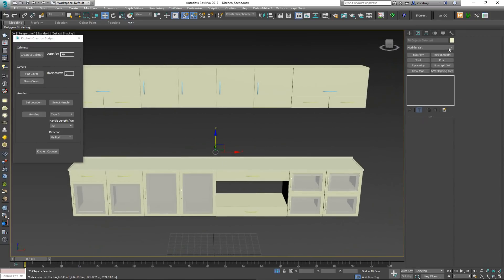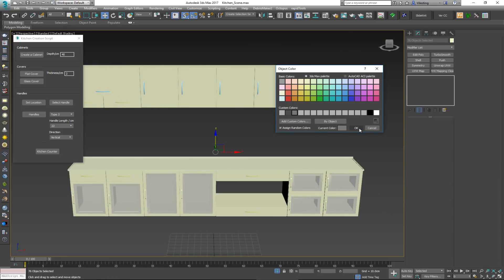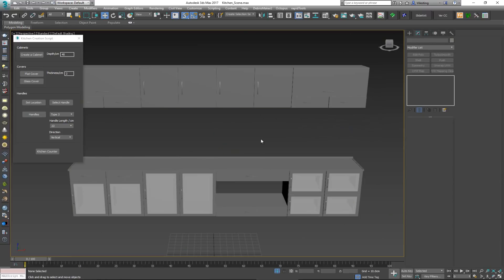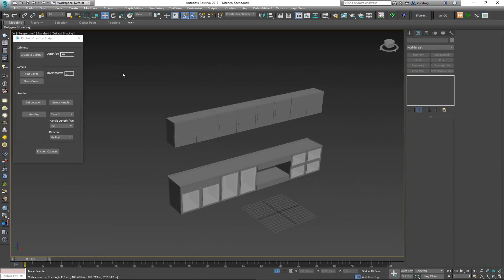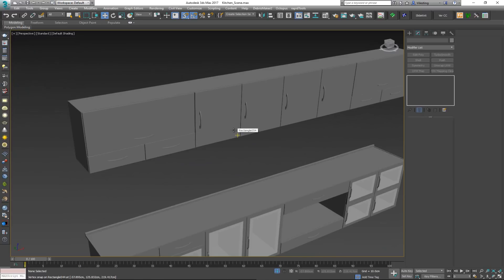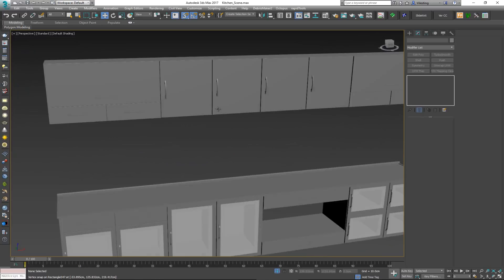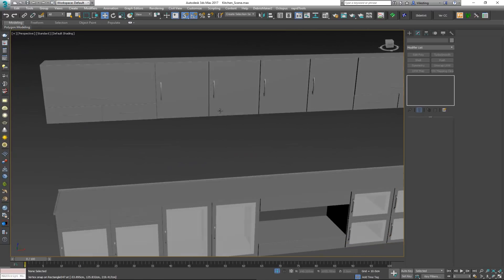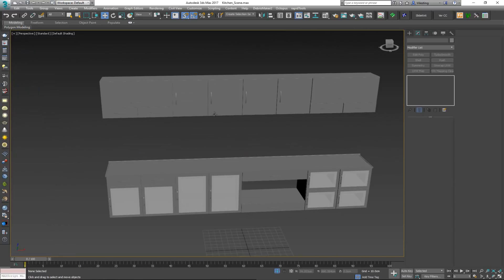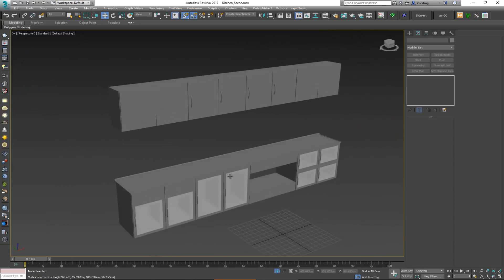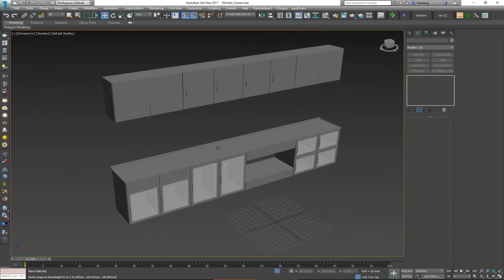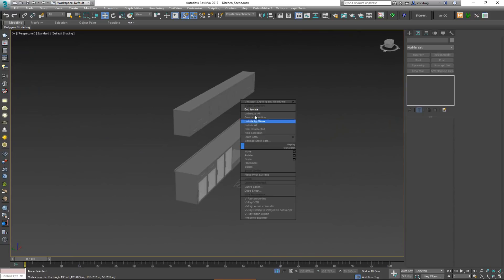After removing the splines, this is the kitchen we got with the help of this script — and it only took a few minutes. Without this script you'd have to spend much more time creating everything, so it's a very fast approach for this type of work.